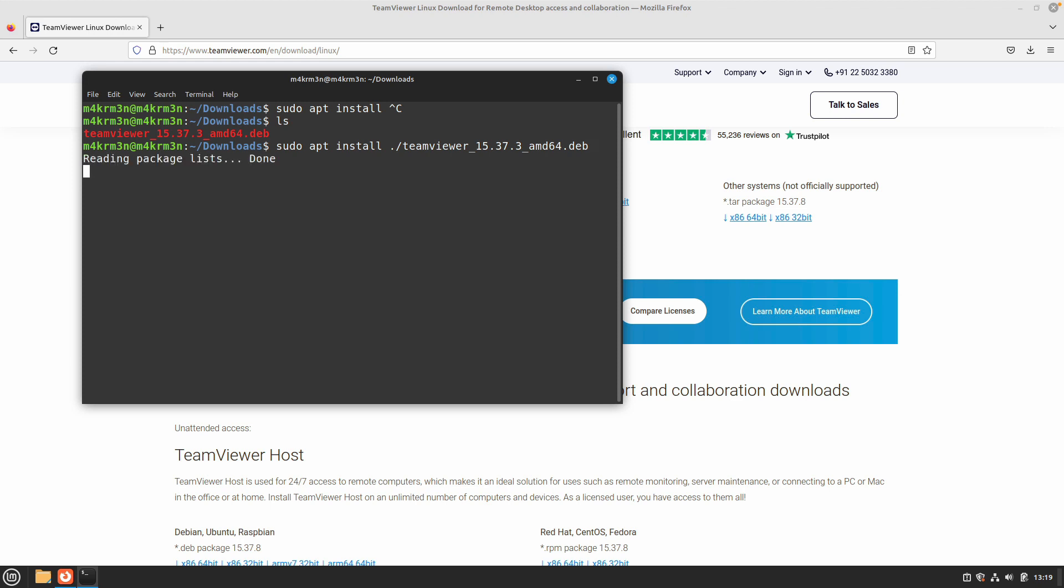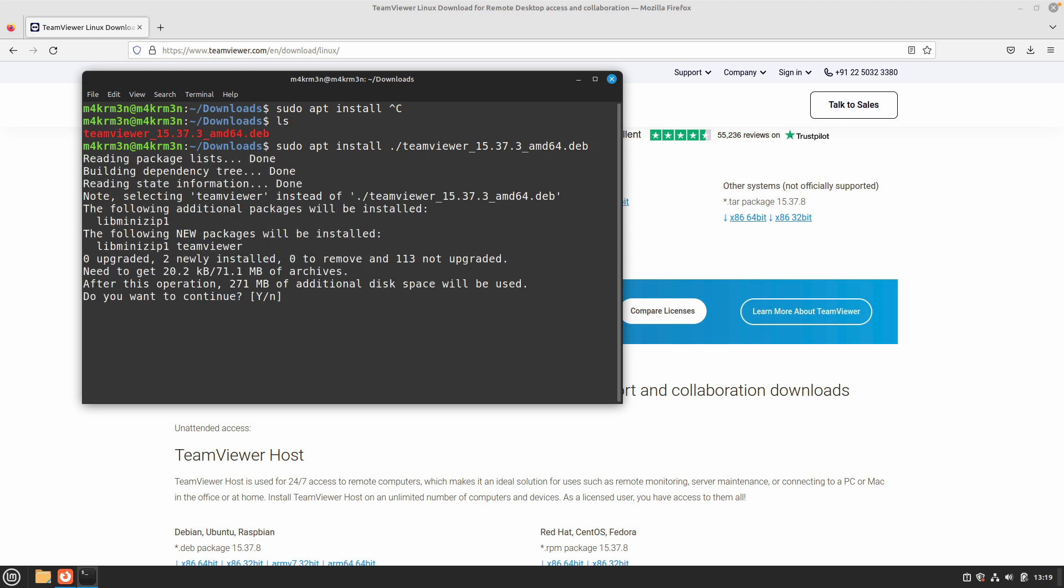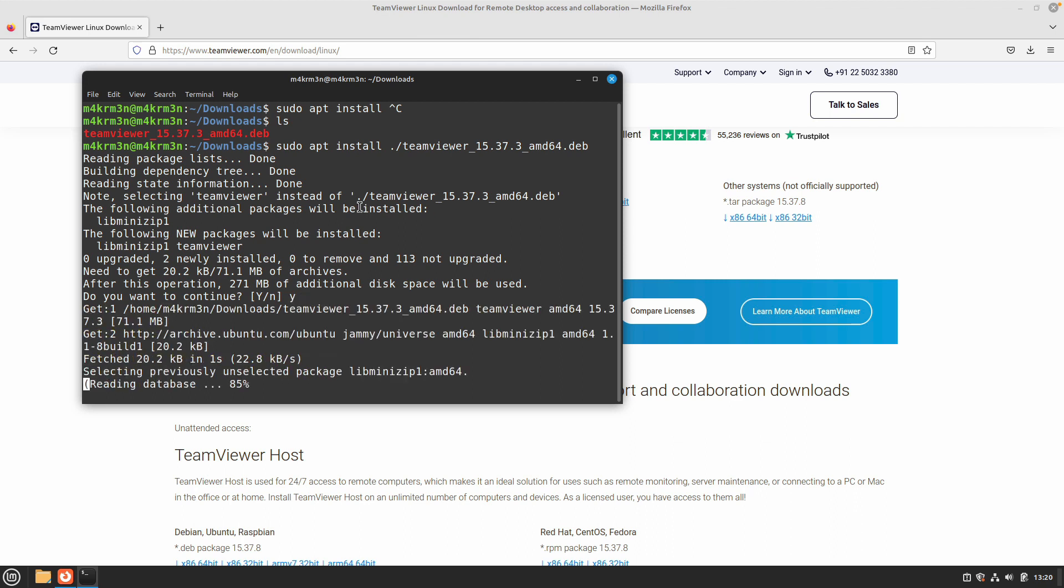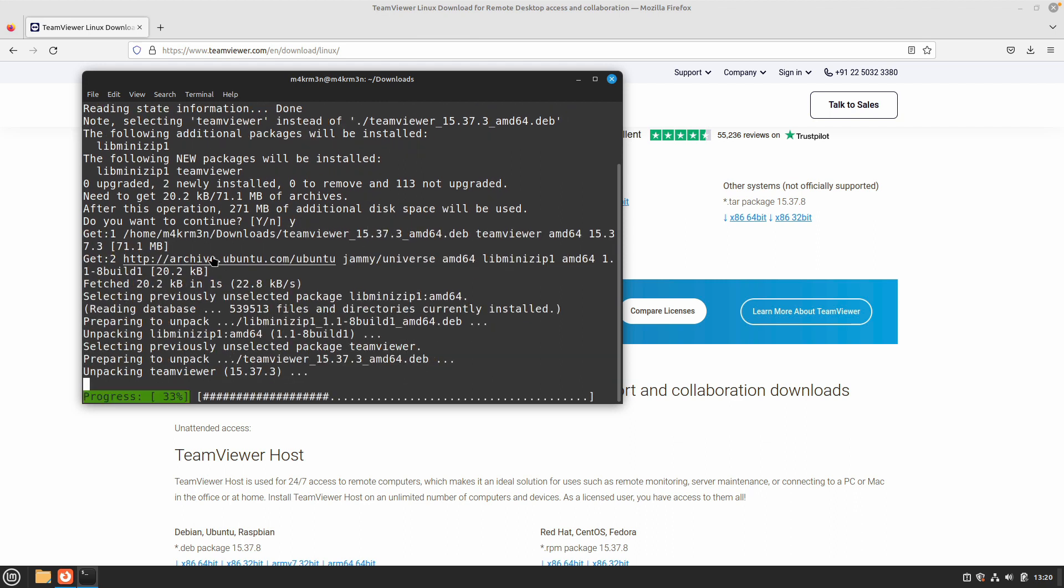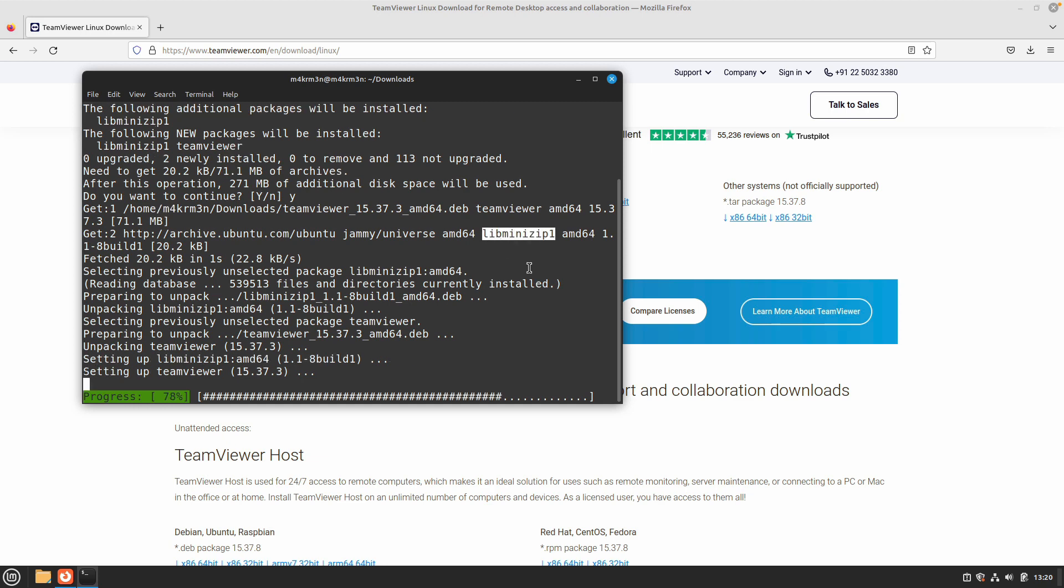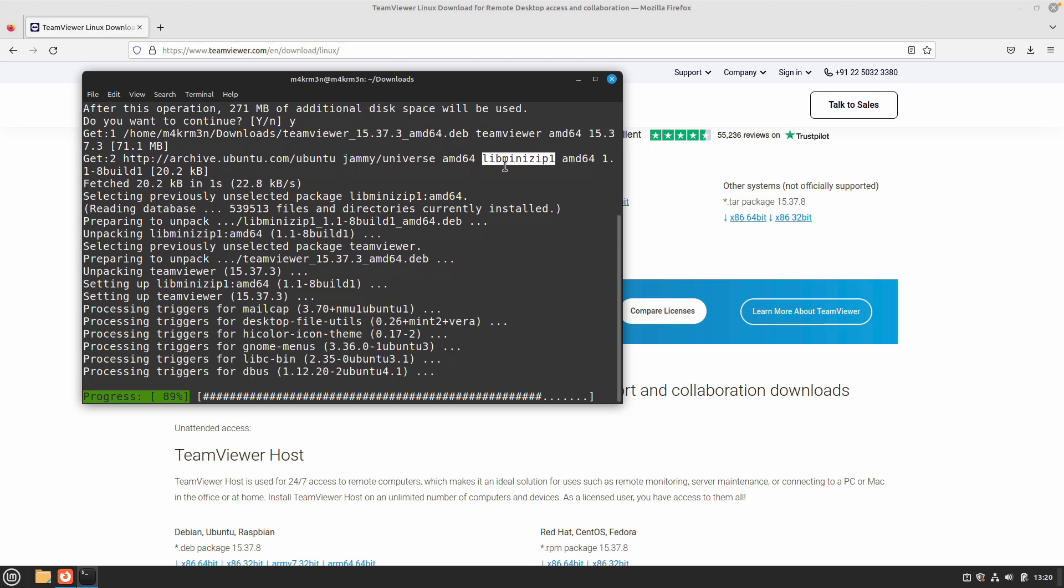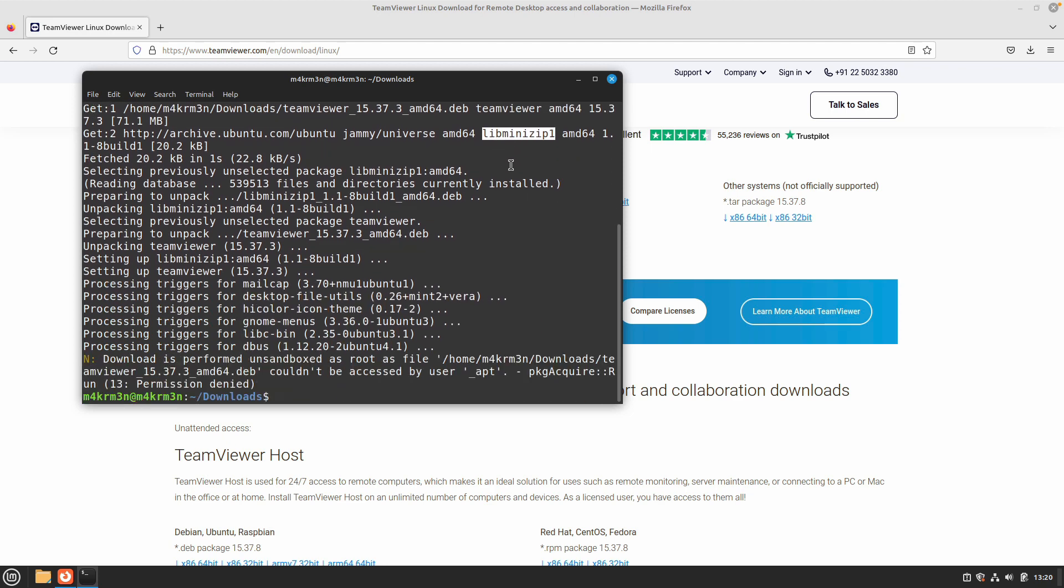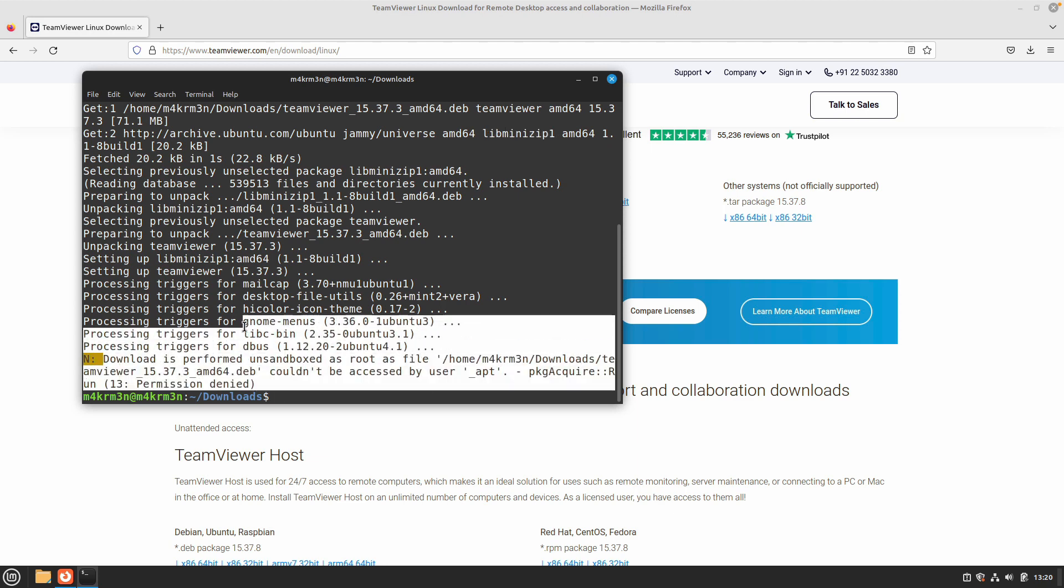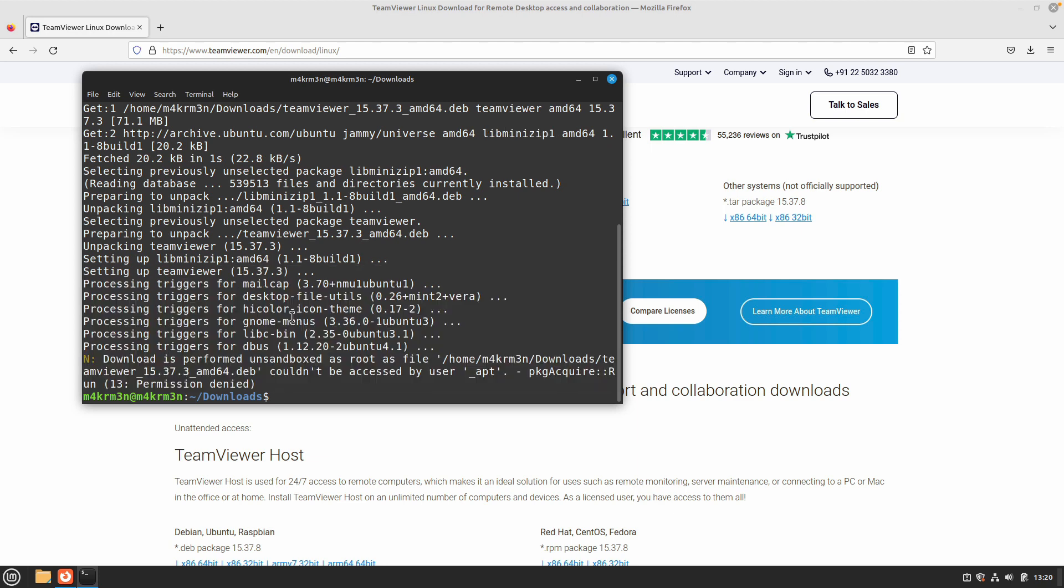Hit enter. This is going to install TeamViewer and any dependencies that it might require. Just type Y and hit enter, and this is going to download any dependencies. Like you can see, libminizip is required to run TeamViewer, so it automatically downloaded that dependency and installed it. Now the installation process is done.